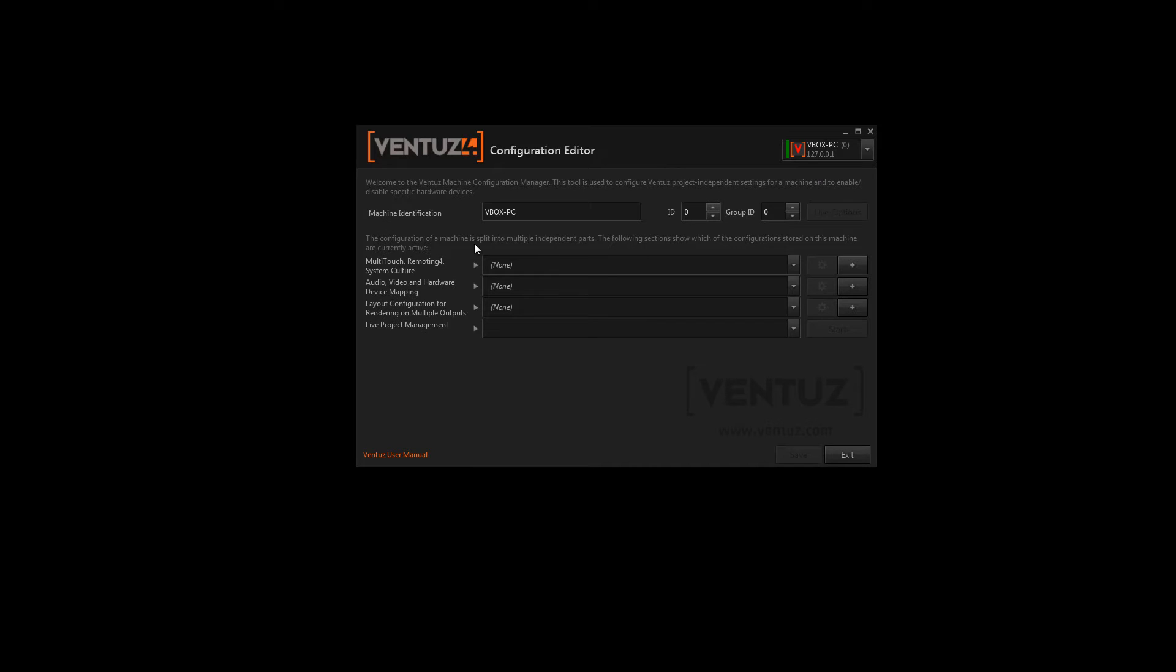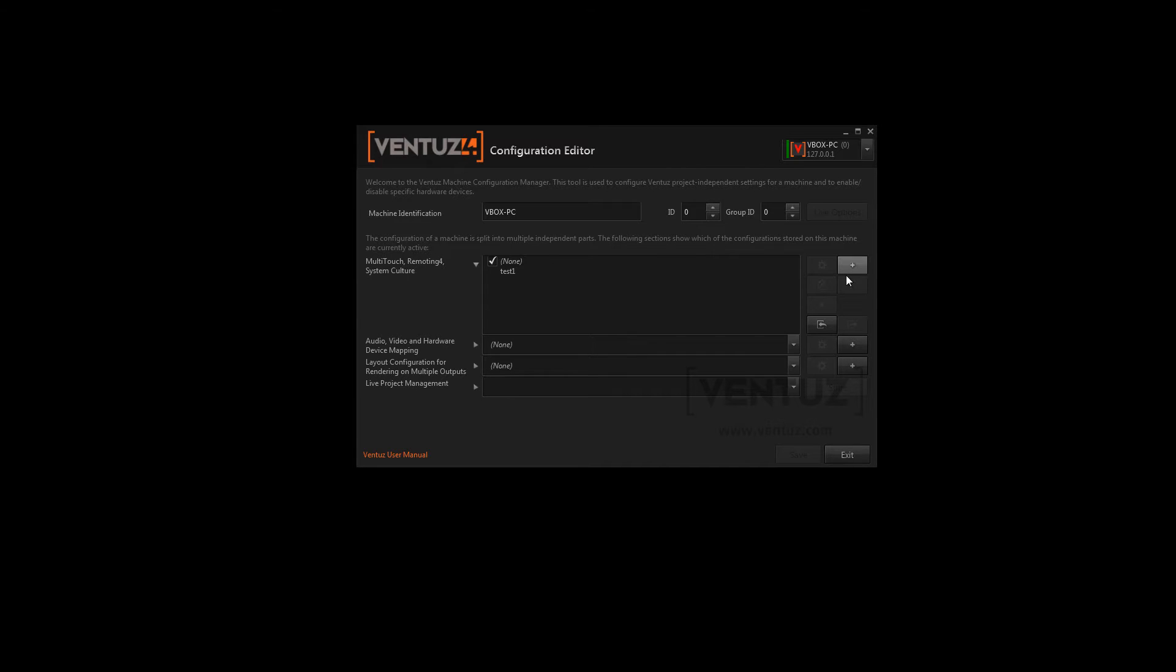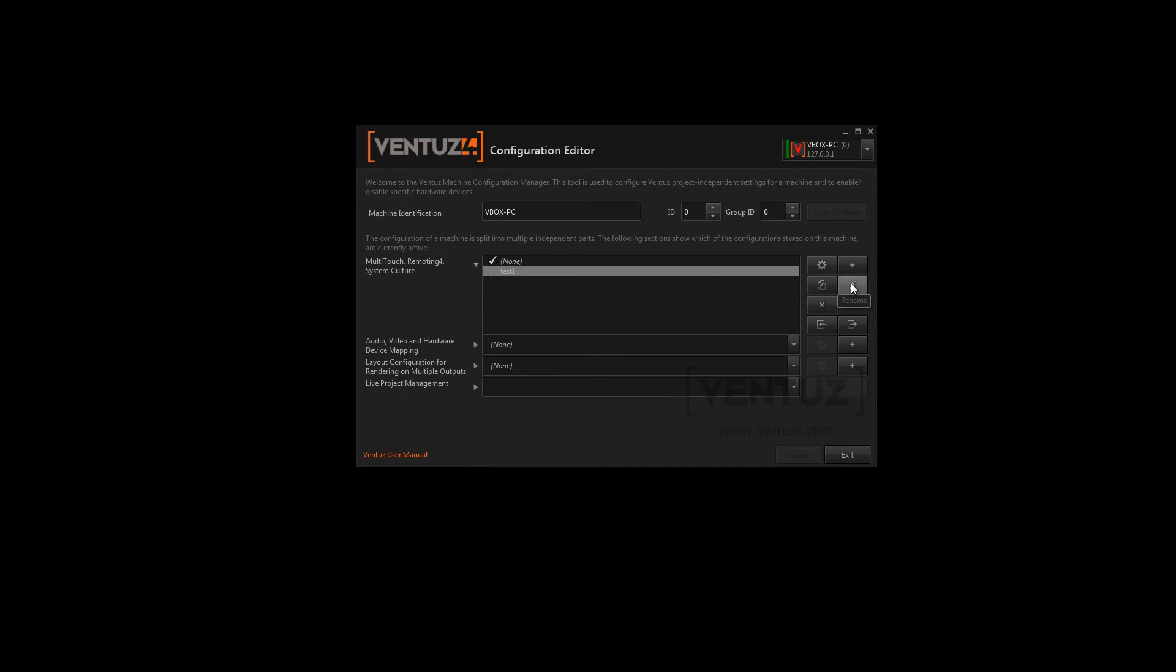Down here you can see the three sections of configurations you can adjust. You can extend those to see all your configurations you already saved. And over here you may create a new one, edit an existing one, copy it, rename it, delete it and export it or import a new one.